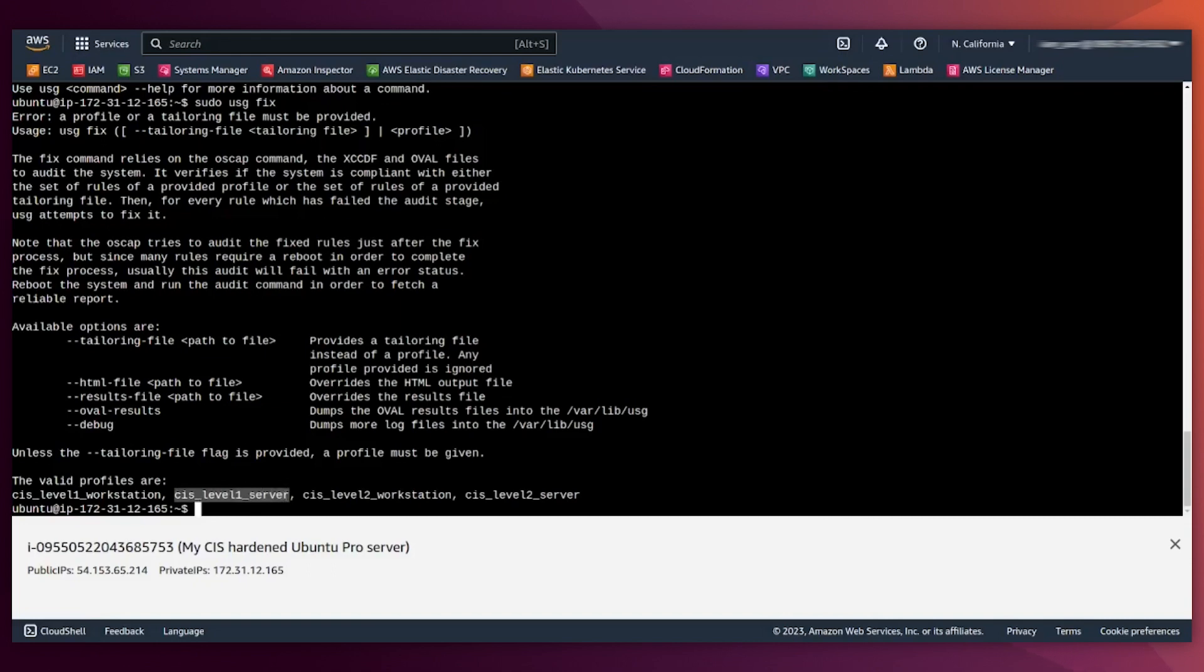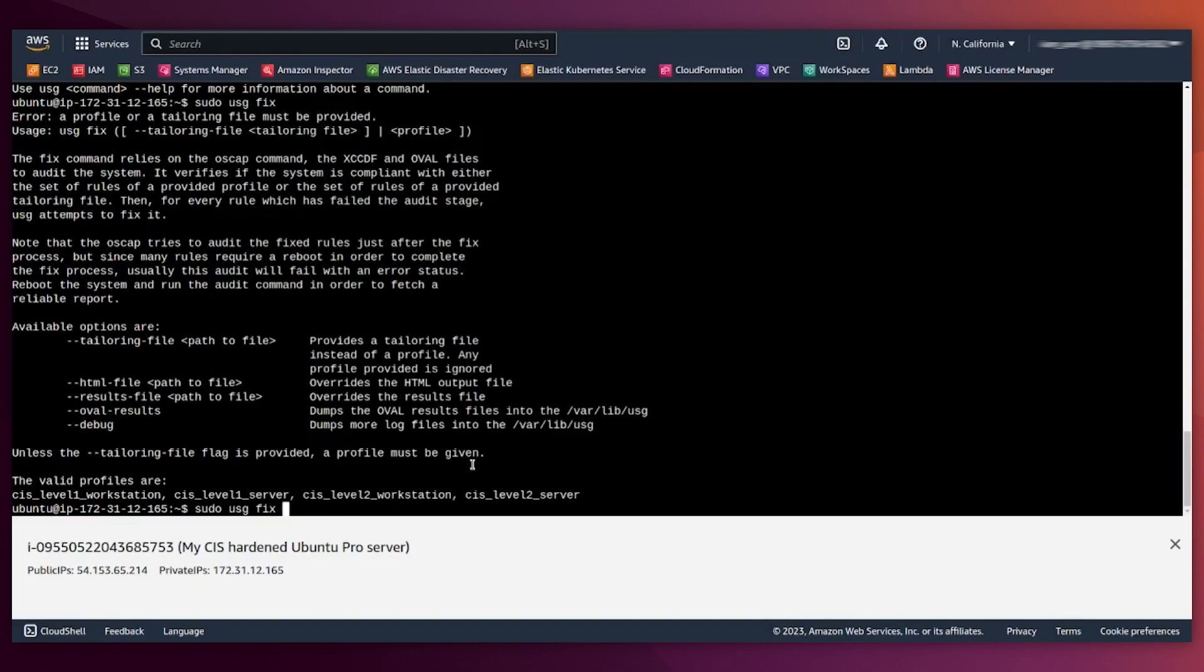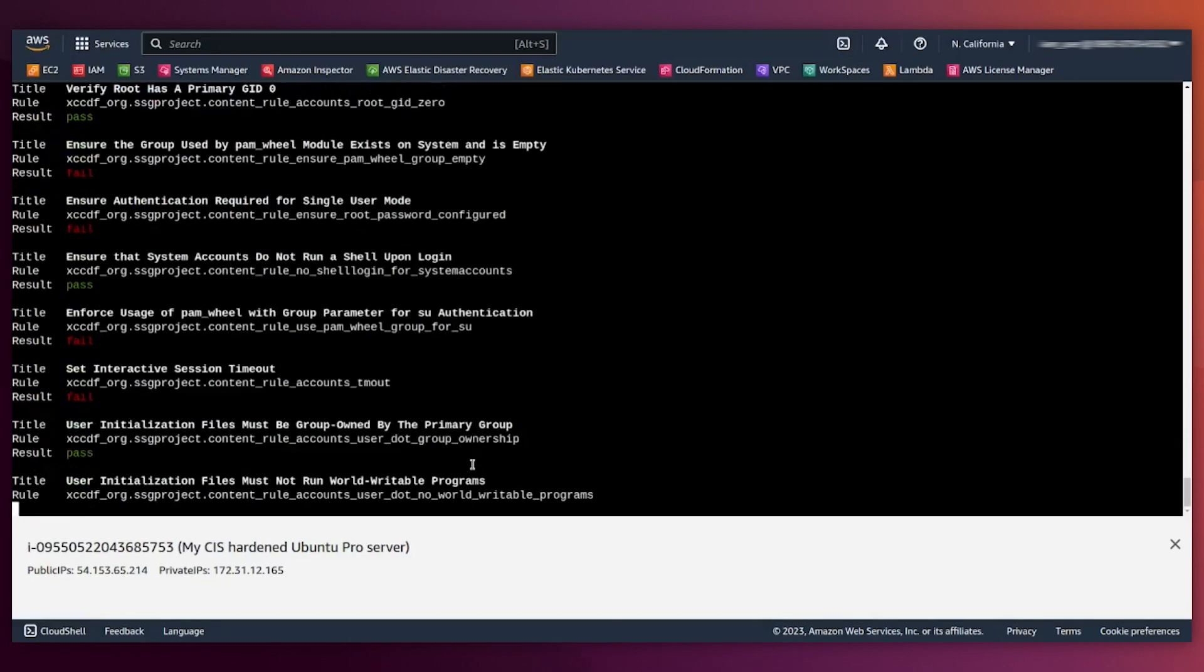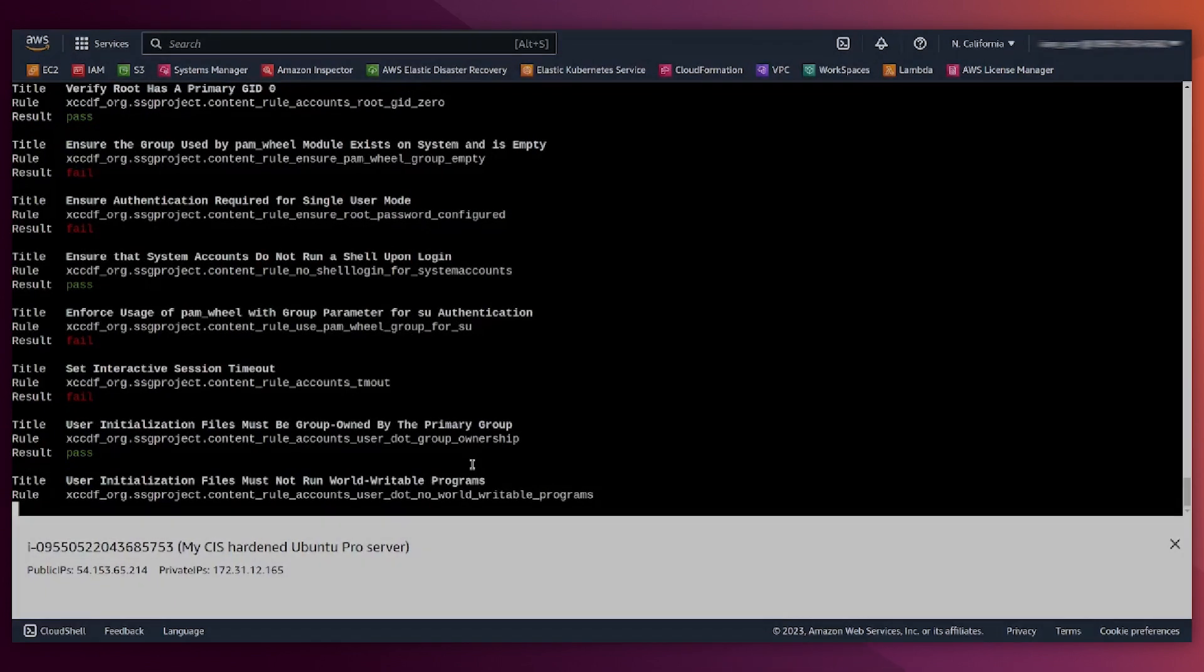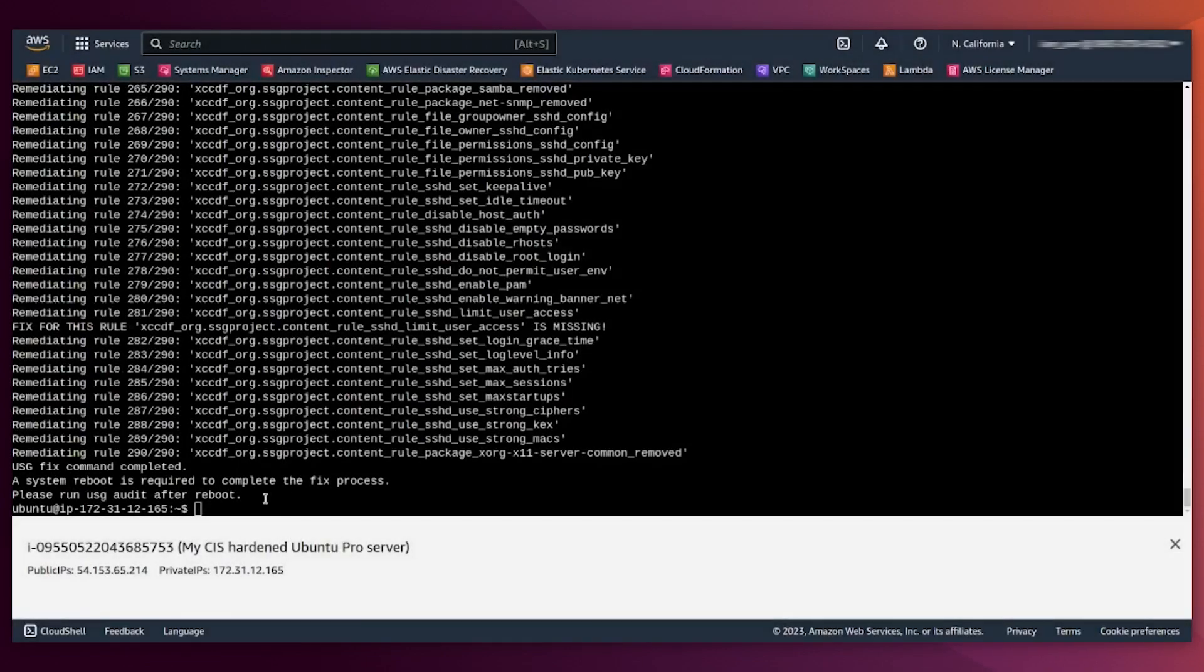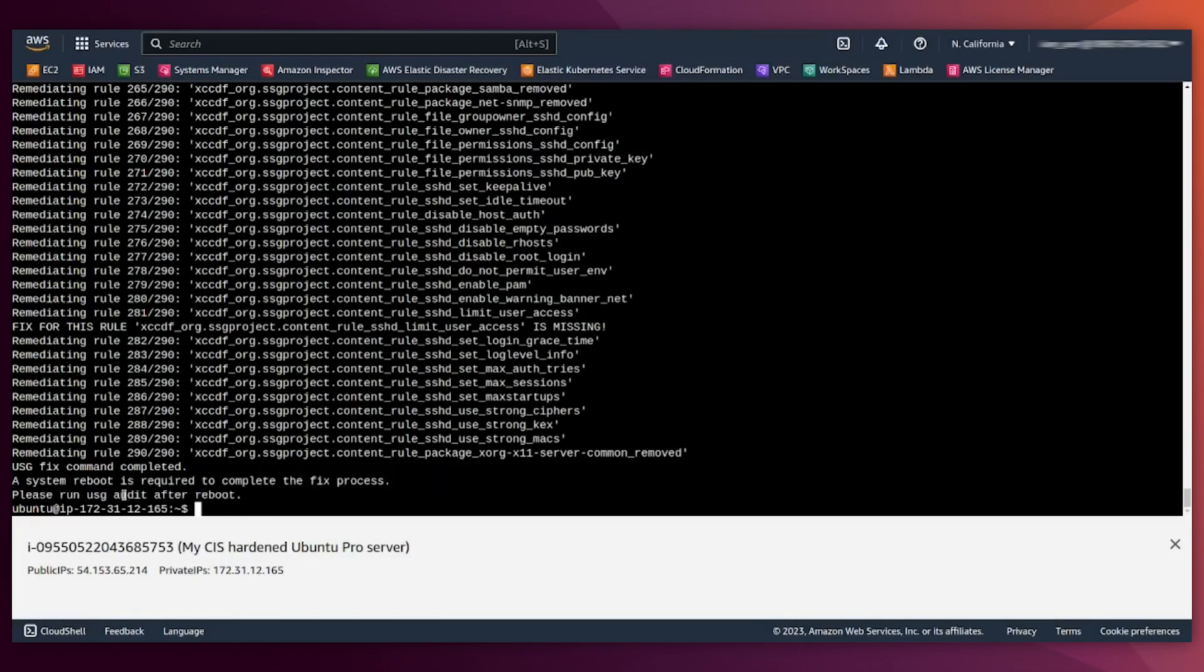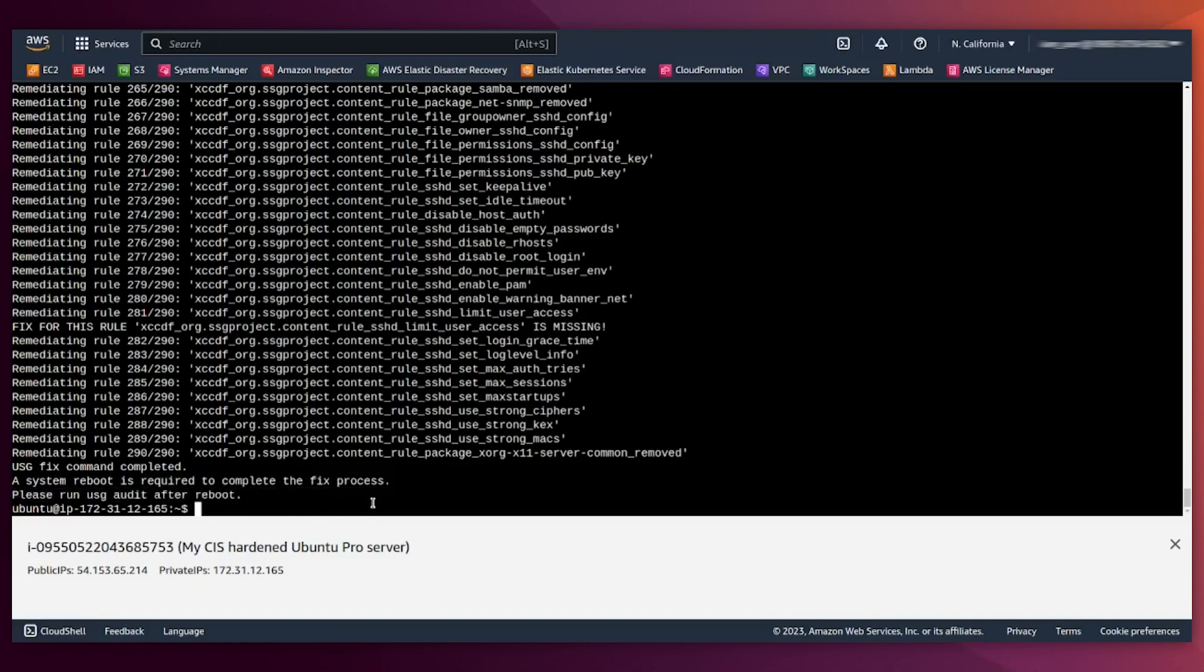We are going to use the CIS level one server profile just for the sake of simplicity. And sudo USG fix, we paste here the level one server, and that's it. Now the USG tool is doing an audit and it will start fixing everything that is non-compliant. Let's pause the video for the sake of time. Okay, after more or less 20 minutes, everything has been fixed. It is telling me to reboot because it has to apply some configuration changes.